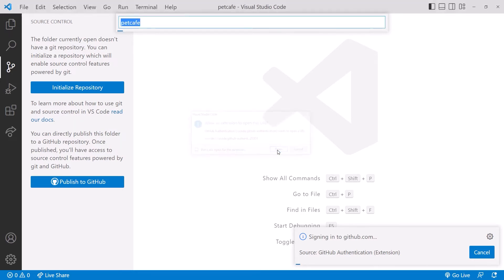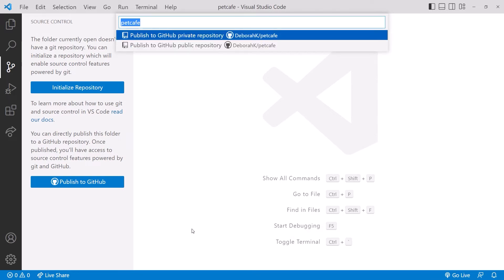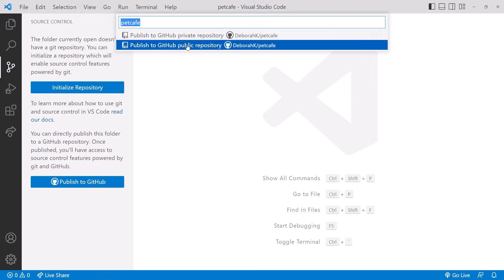The good news is that you'll only need to do this authorization one time. VS Code then gives us two options: Publish to a private repository or to a public repository. Recall that public repositories are visible to everyone on GitHub, and private repositories are private. We'll pick Public Repository.